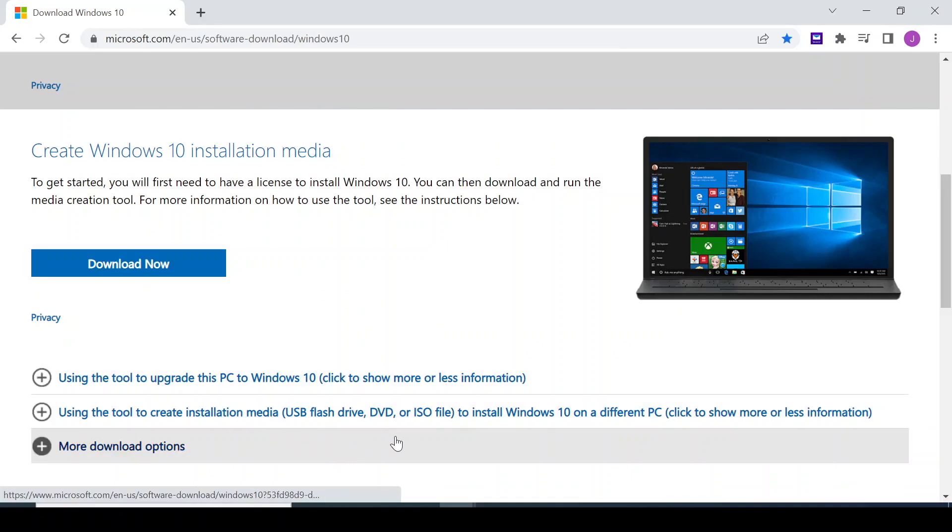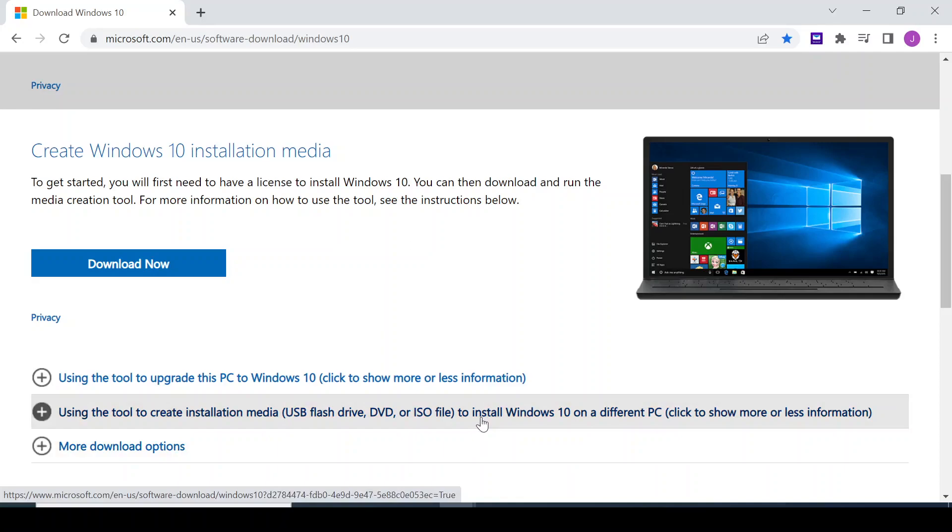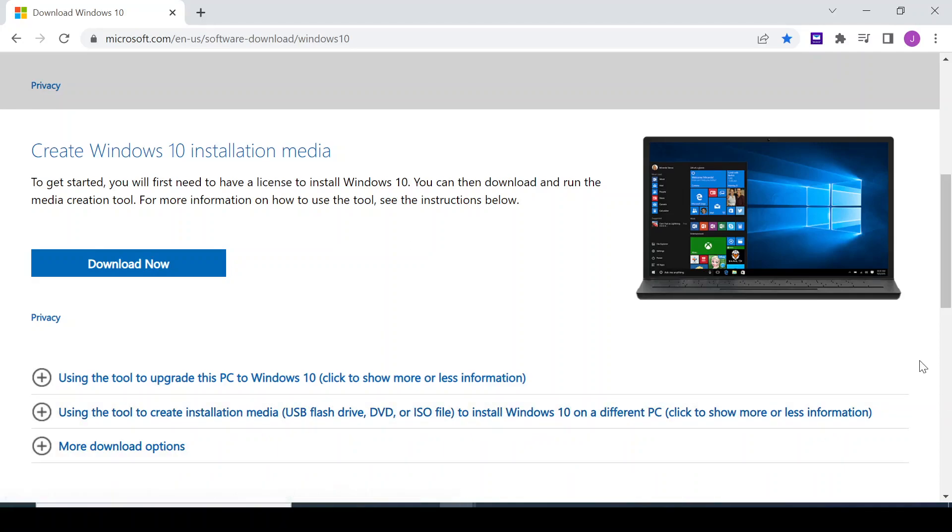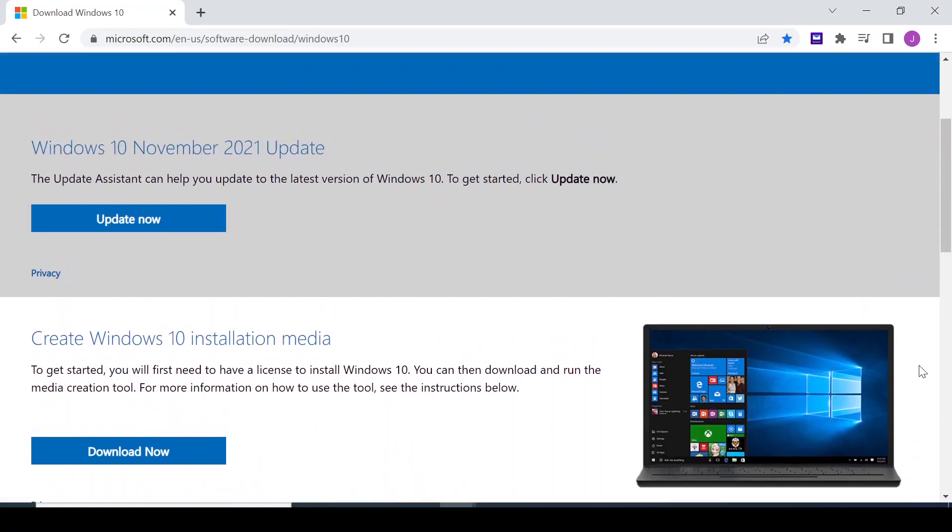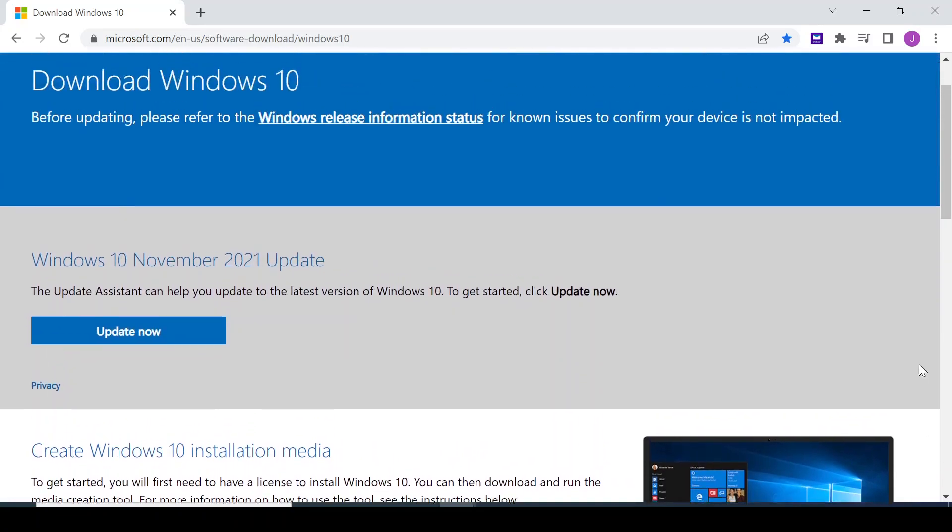By downloading using this option you download and you create a media file, an installation file for Windows 10. You can fall back to it, use it and roll back to the version that you like. Now if you come back to Windows download center, Windows 10 download center, what you would normally find is the latest version.